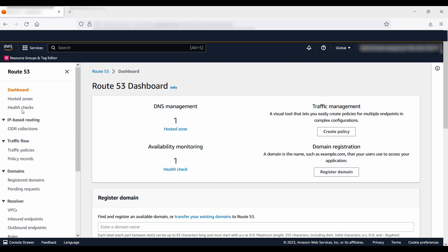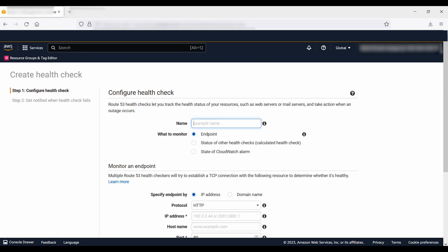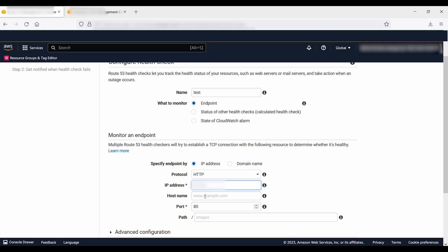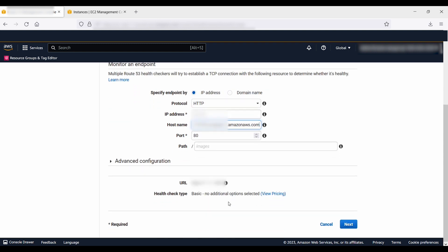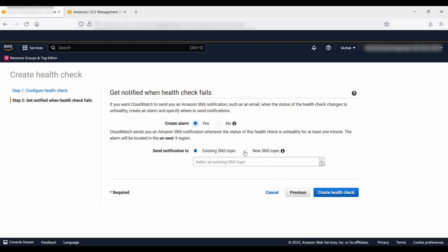Select health checks from the left column, then choose create health check and enter the following values: for name, enter a name for the health check; for what to monitor, choose endpoint; for specify endpoint by, choose IP address; for protocol, choose HTTP; for IP address and hostname, enter the IP address and hostname of your EC2 instance; for port, choose 80; leave path empty or specify the page you want to check. Choose next, then for create alarm choose yes, and then choose create health check.